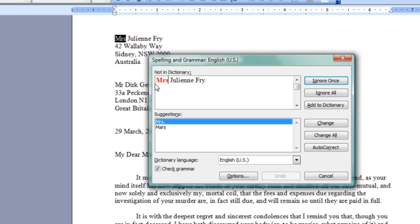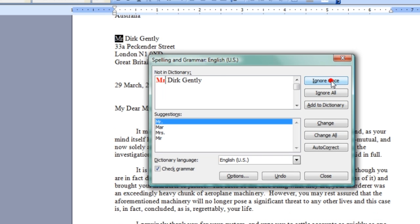I'm going to ignore these. I've written these the British way, so that's okay. Ignore Once, Ignore Once. Now, this is a street name, Peckender. That's a street name.